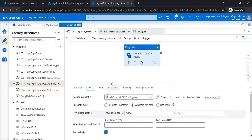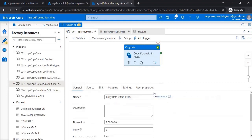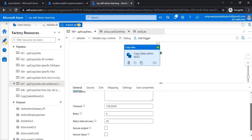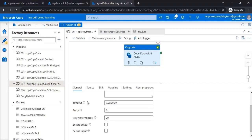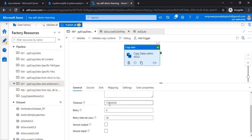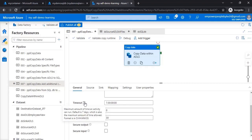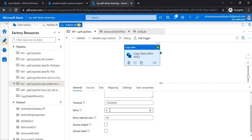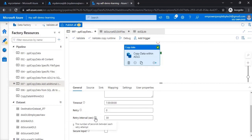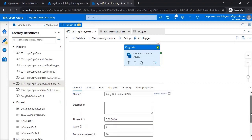And if I just come down specifically to copy activity, if you go to general, there is one thing - timeout. This is the maximum amount of time an activity can run. Default is seven days: days, hours, minutes, and seconds. You can also mention the retry attempts if it fails - you want to try n number of times. And between each retry, how many seconds you want to wait - 30, 40, 50 seconds. These are also useful settings. So that's what I wanted to show you in this video. Thanks for watching and stay tuned.